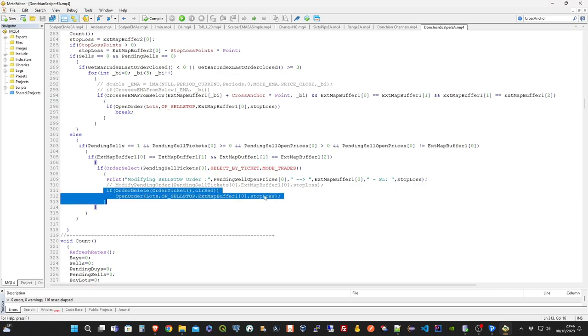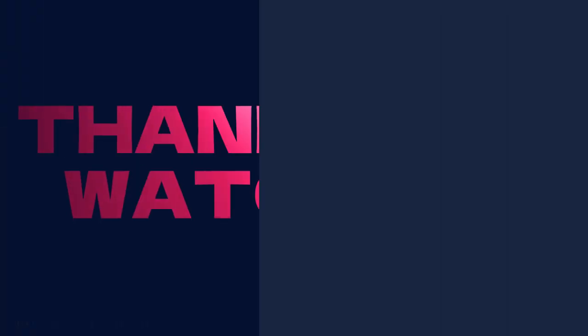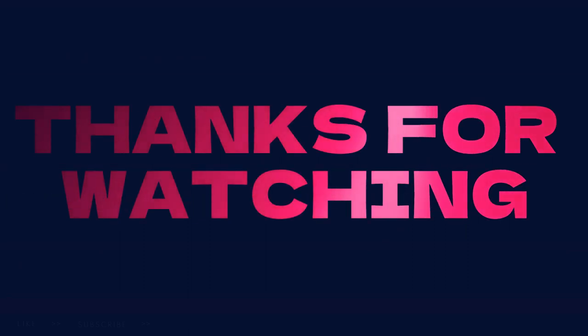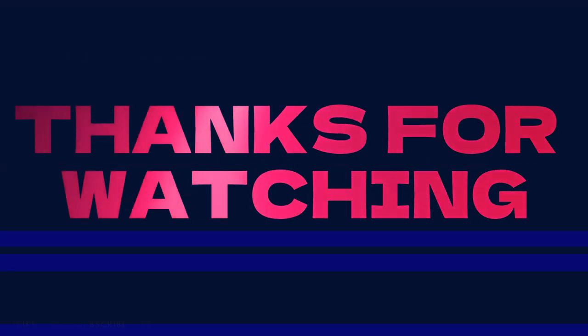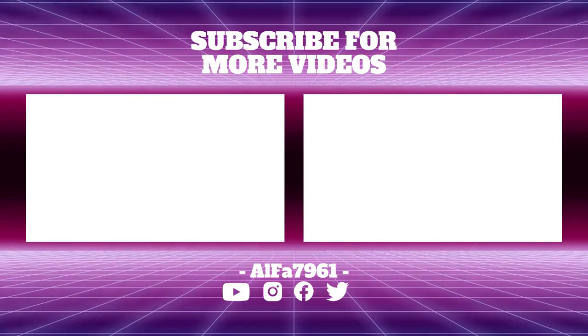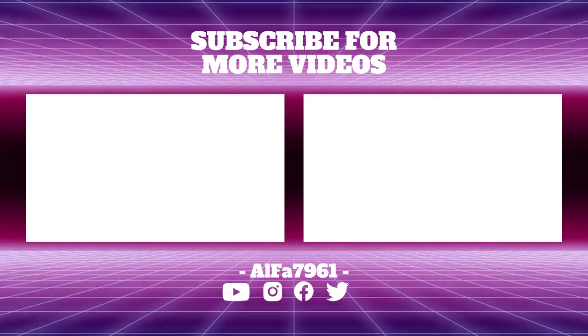That's it for today. Thanks for watching, and see you soon for the next strategy. Remember that all the source code presented here can be downloaded for free from the links in the description.